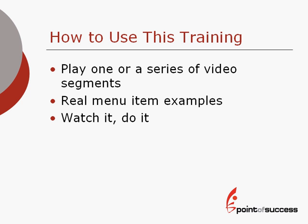Here's how to use this training CD. You can play one or a series of the video segments for this training. We use real menu item examples, real-world examples that you can use directly in creating your own menu. The best thing about the video training is that you can watch it and then do it in your own menu.